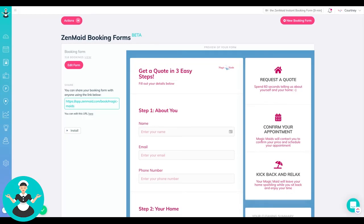Hey guys, happy Monday. It's Courtney here with another quick Zen tip. So today is all about quote forms and booking forms, however you would like to use them.